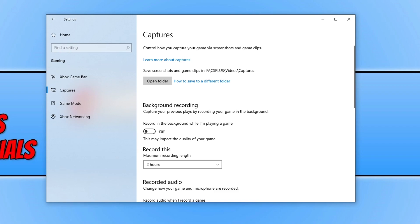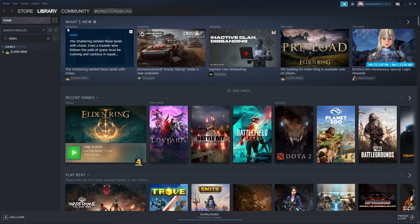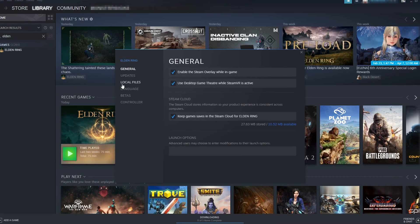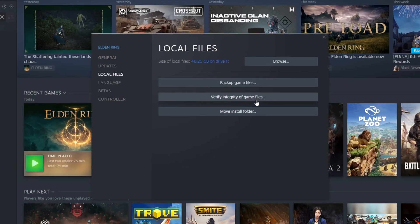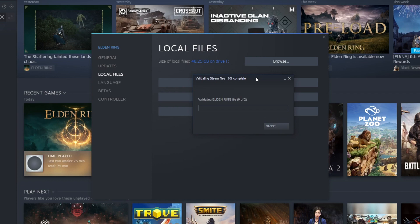If that didn't resolve the issue, open Steam again and go to your Library. Right click on Elden Ring, go to Properties, and select Local Files. Click Verify Integrity of Game Files — this will check all the game files to ensure none have become corrupt or missing. Once it's finished, launch the game and see if that helped.